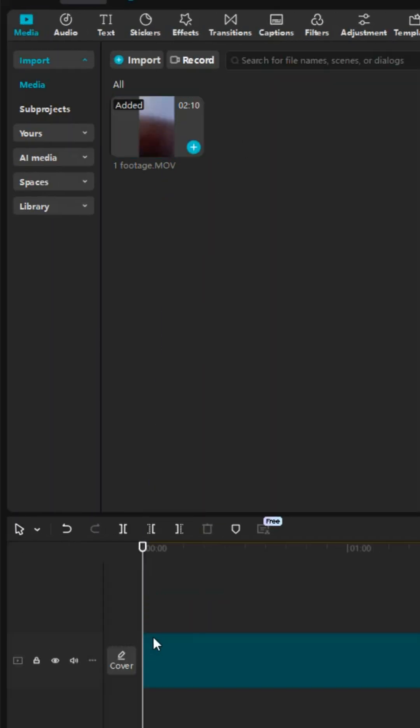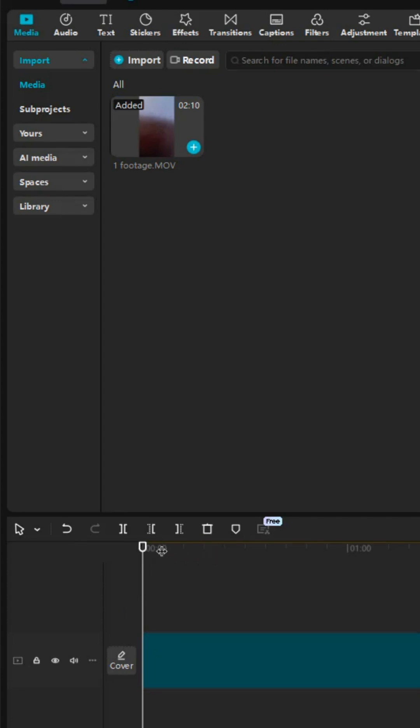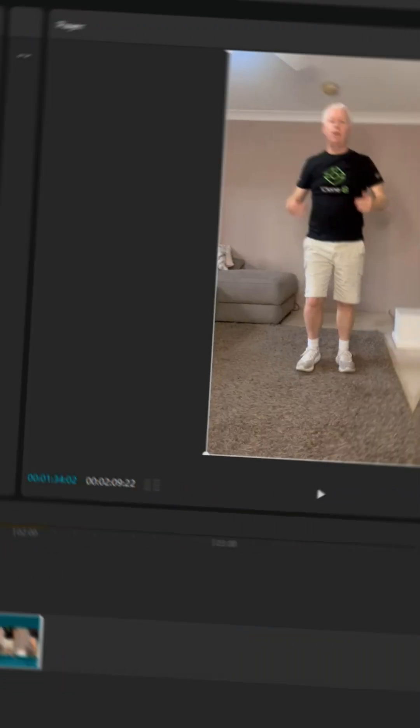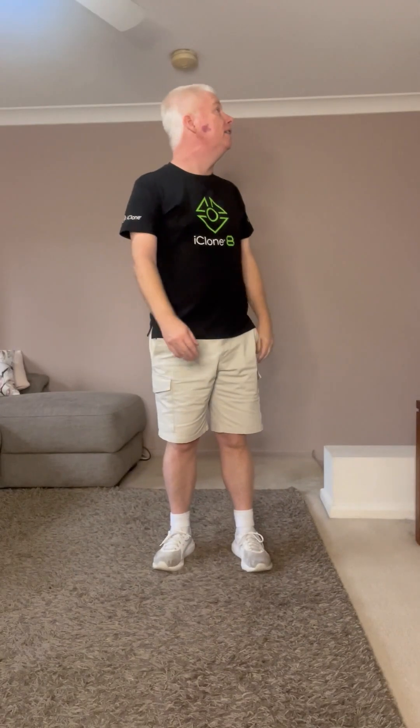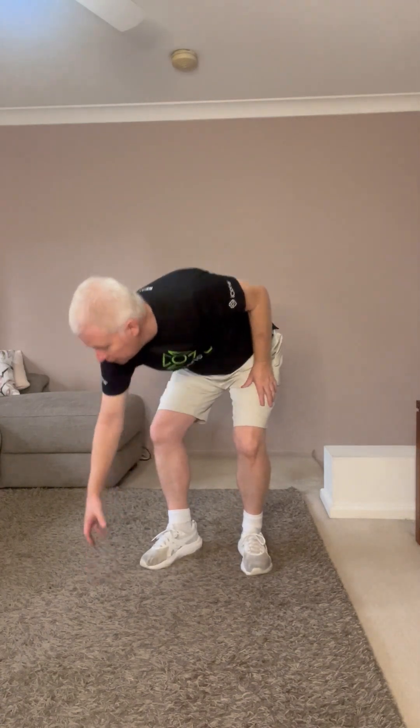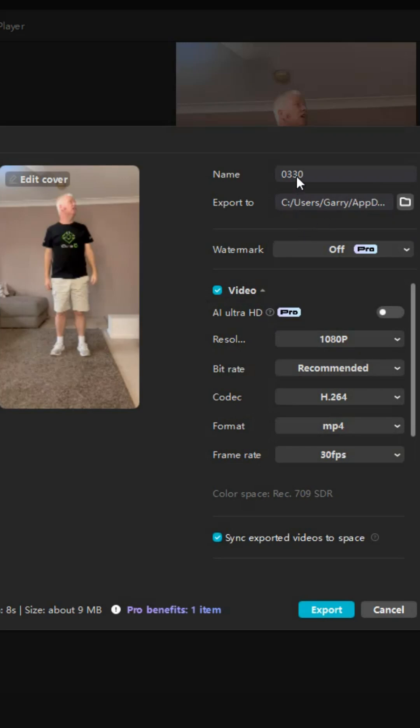drag it down to the timeline and find the point on my timeline that is just my motion because that's all we want to turn into our motion. And we're going to export that as an MP4.